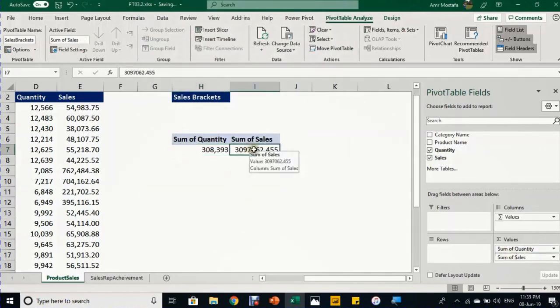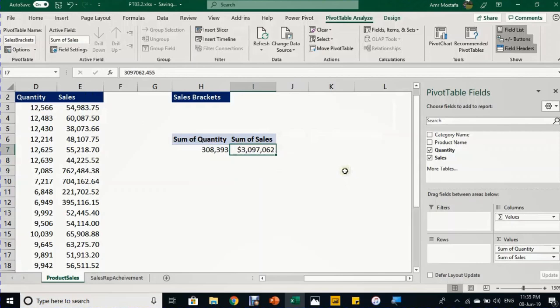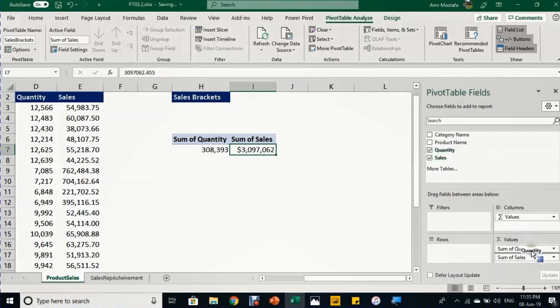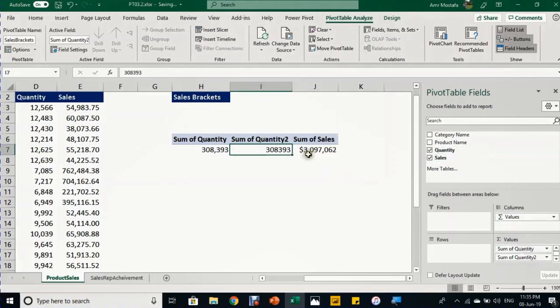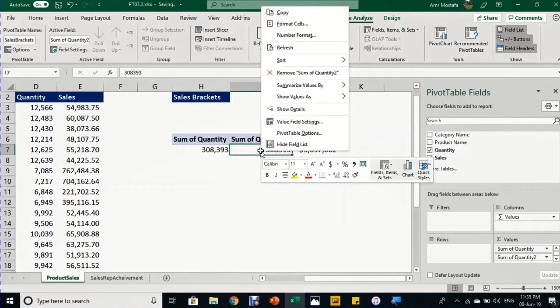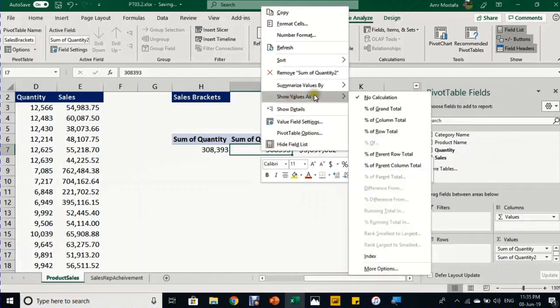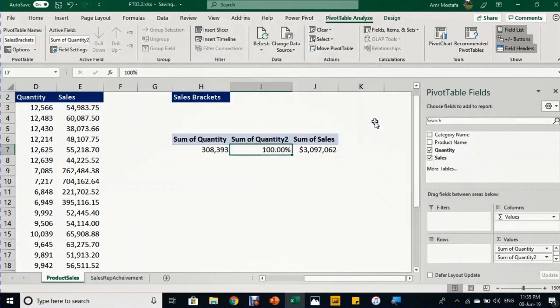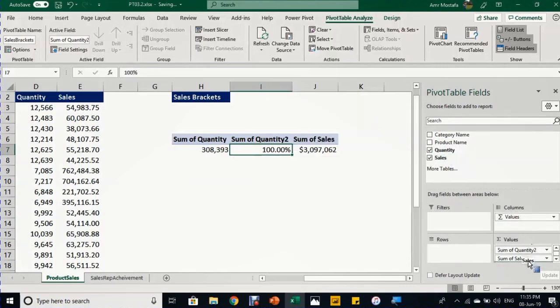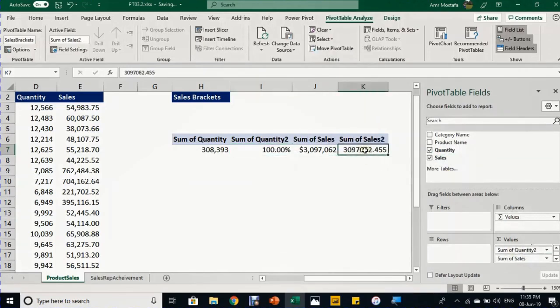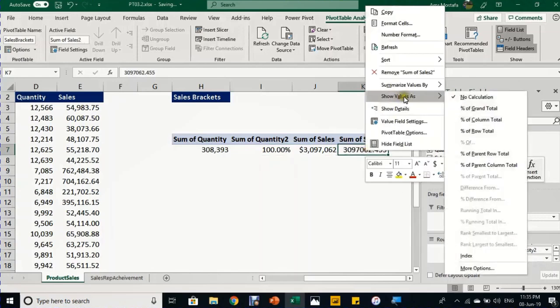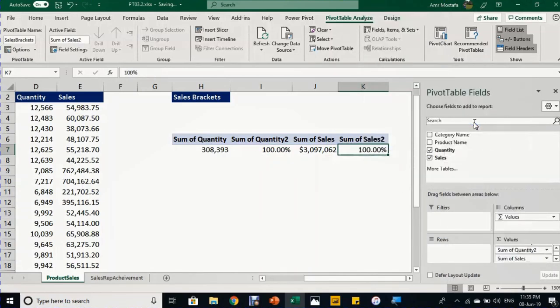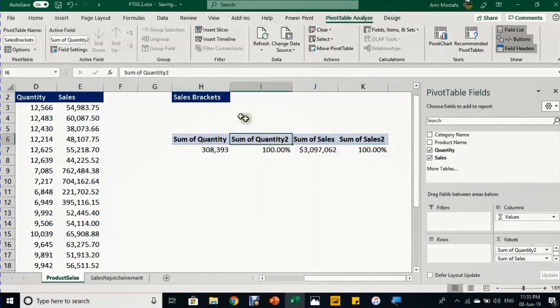I also want to report the sales. I'll put it in the values section after quantity. Now I want to create the percentage of sales and quantity. I'll take quantity once more and put it between quantity and sales. I'll right-click, go to Show Value As, and select percentage of column total. I'll do the same for sales—another copy, right-click, Show Value As, percentage of total column.